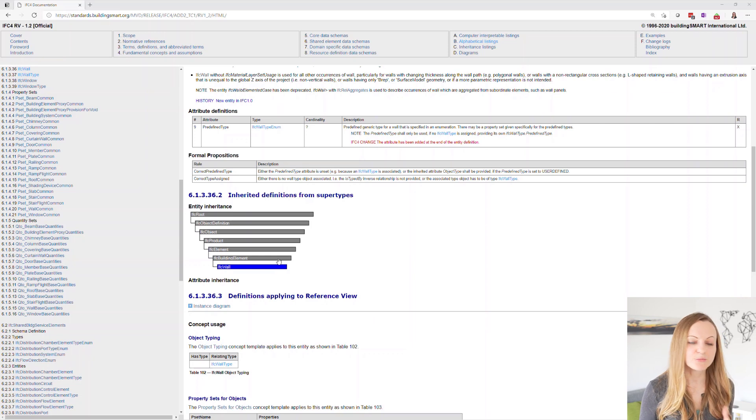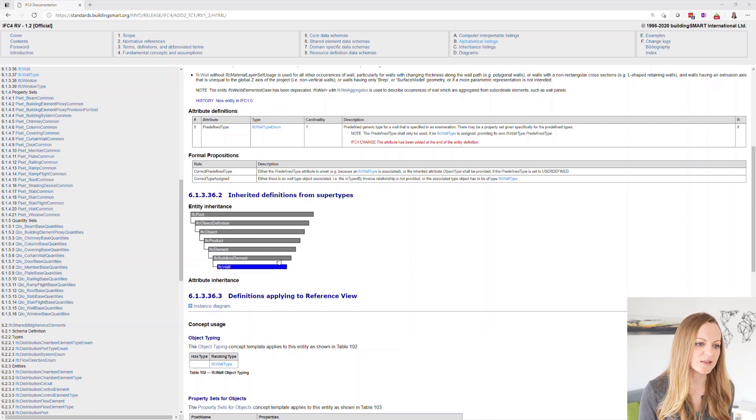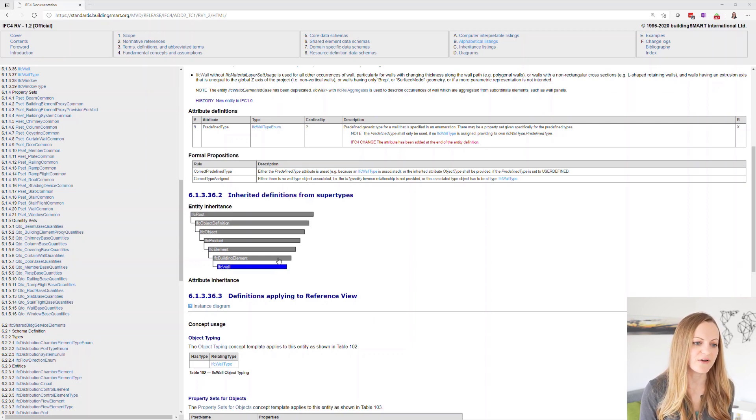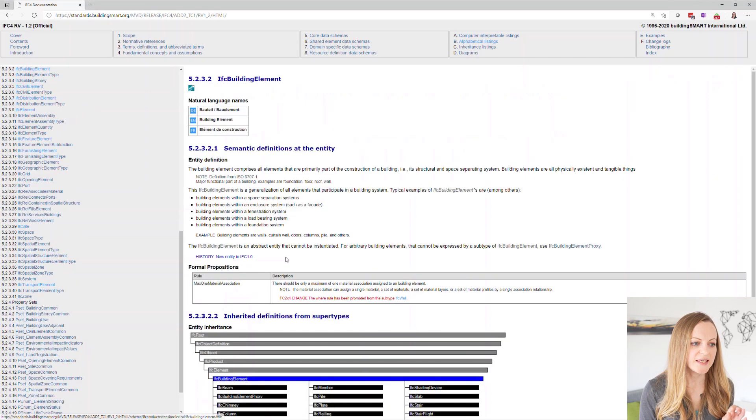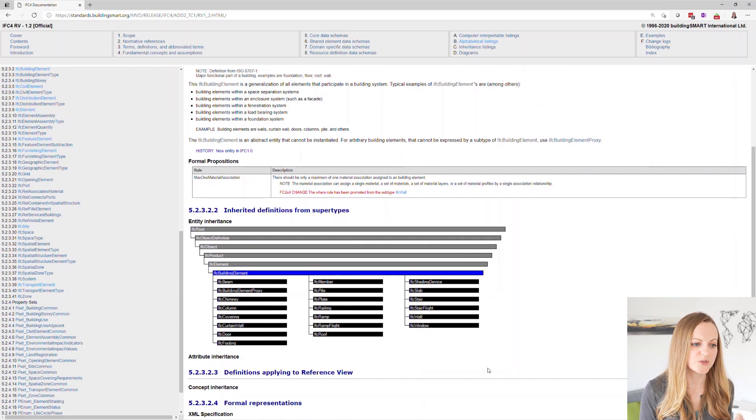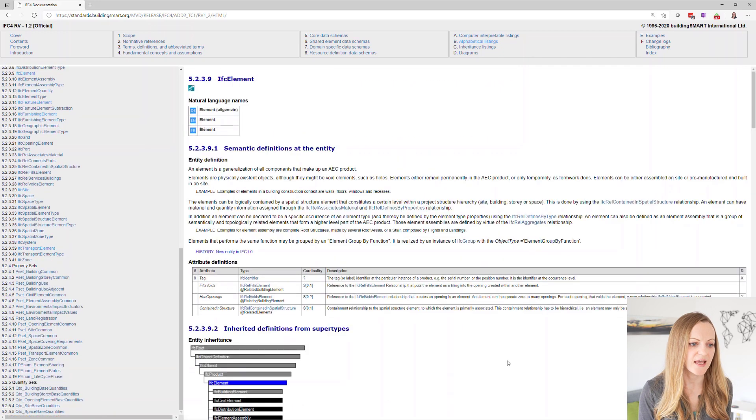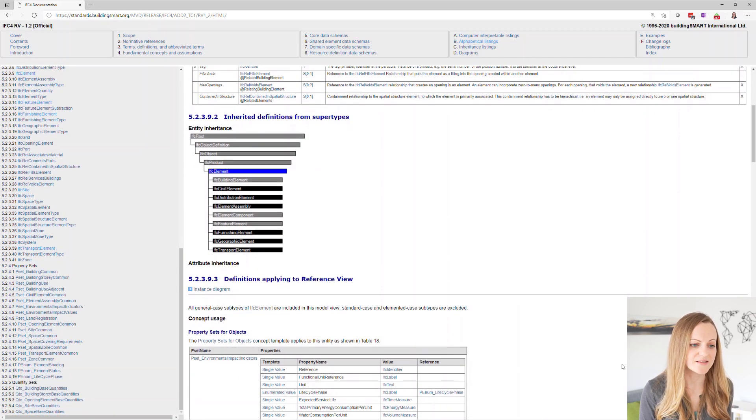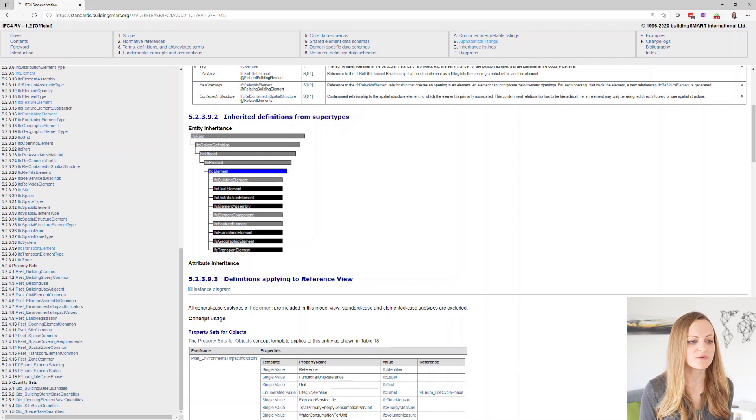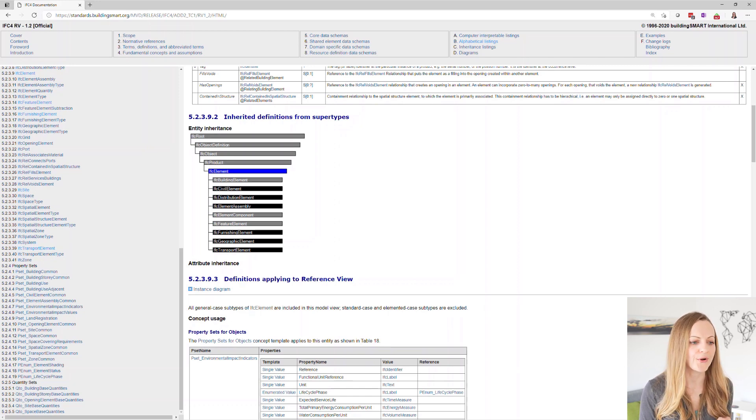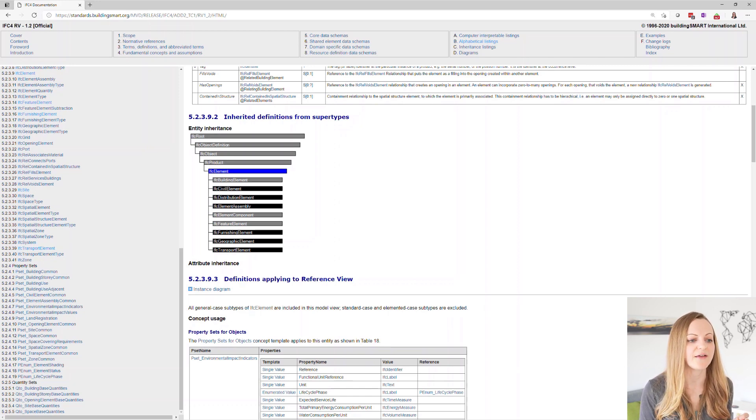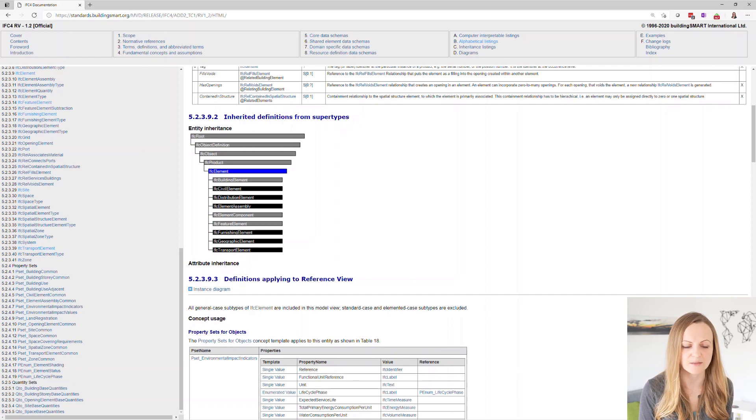If we have a brief look at the IFC schema you will notice that for each entity you can find the inheritance graph. Here you can easily find out which is the next higher entity you can address and by going one level higher in our case to IFC element you are also including furniture or the MEP elements which are found under the IFC distribution element.